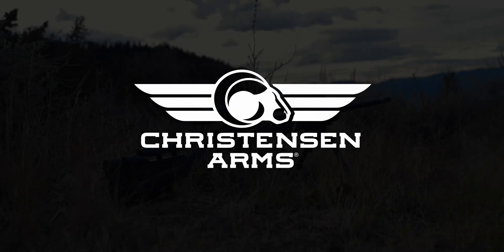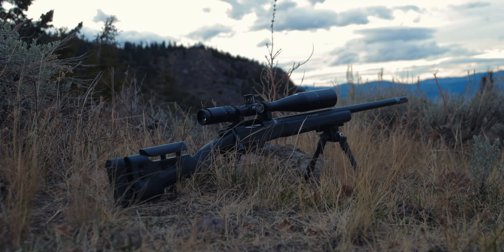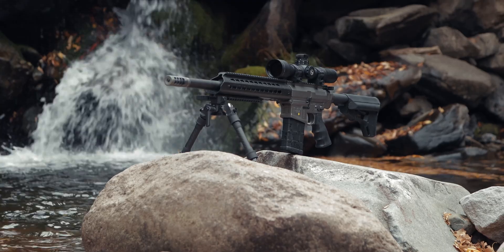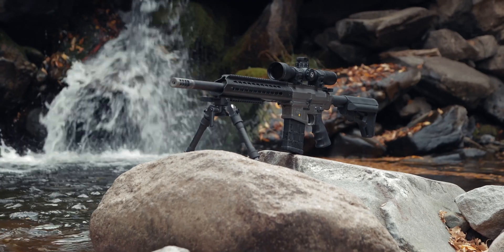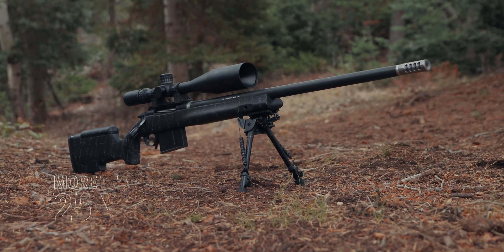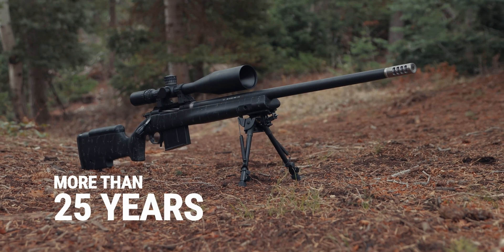With roots in aerospace and as the pioneer of the carbon fiber barrel, Christensen Arms has perfected composite technology in firearm manufacturing for more than 25 years.